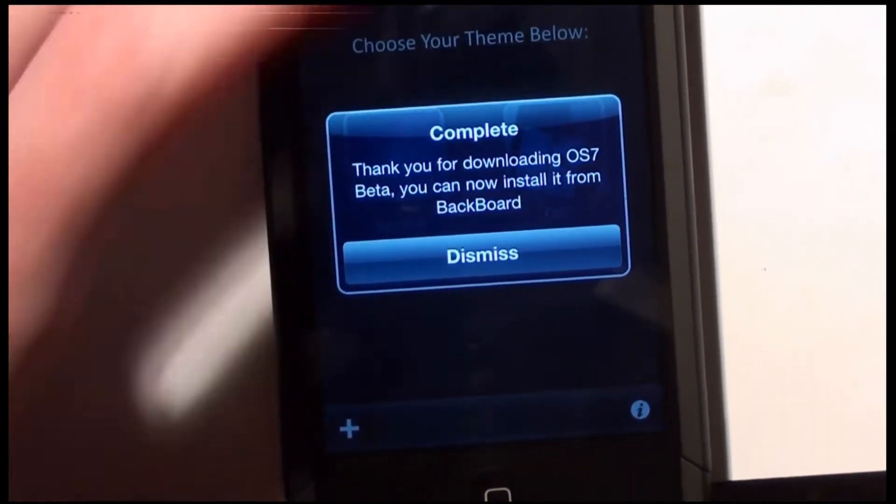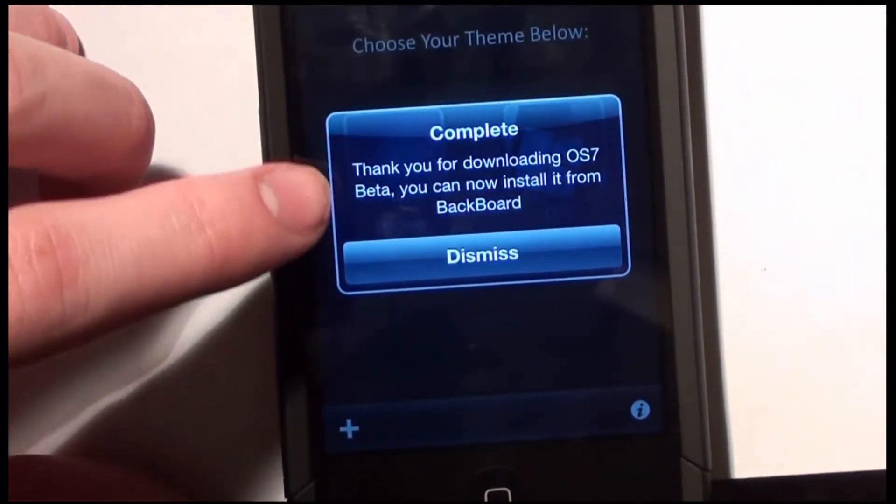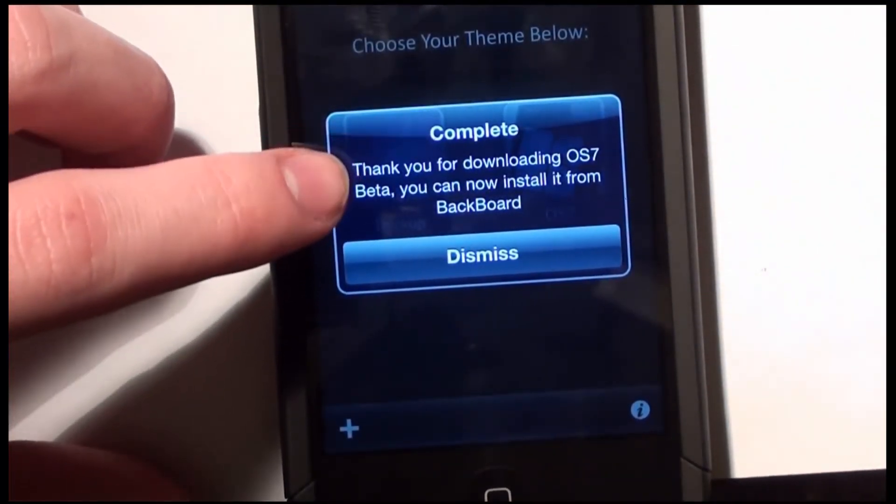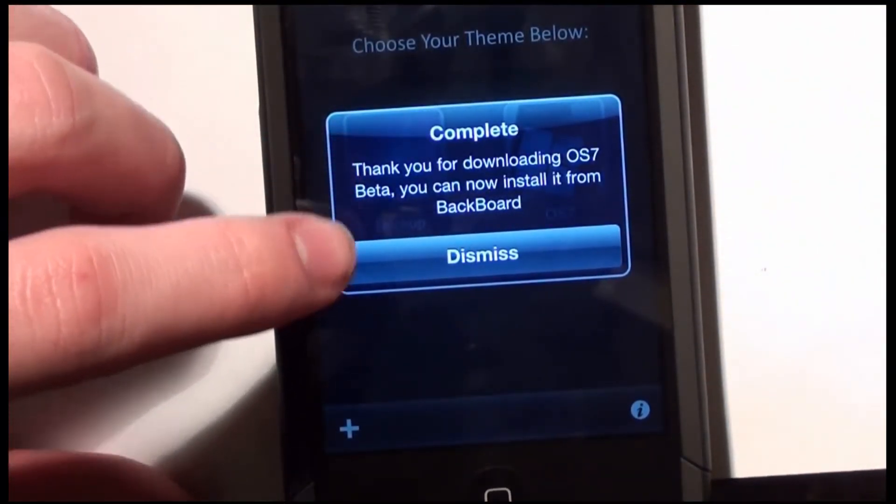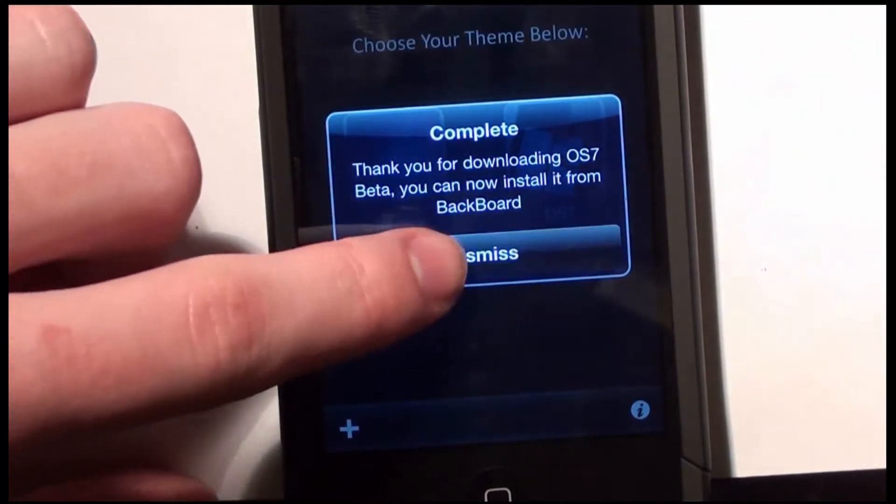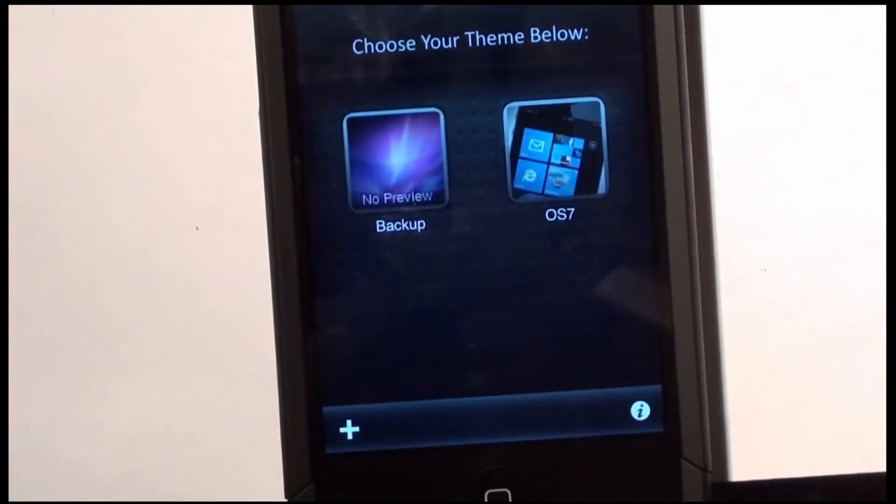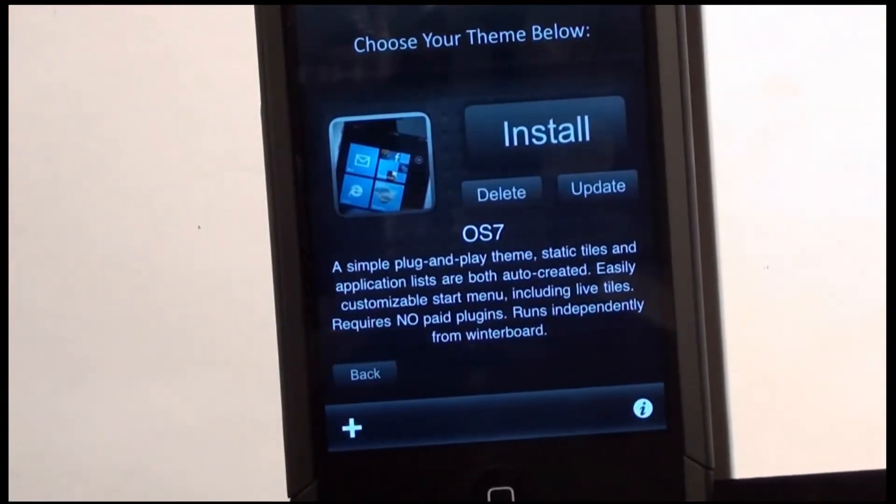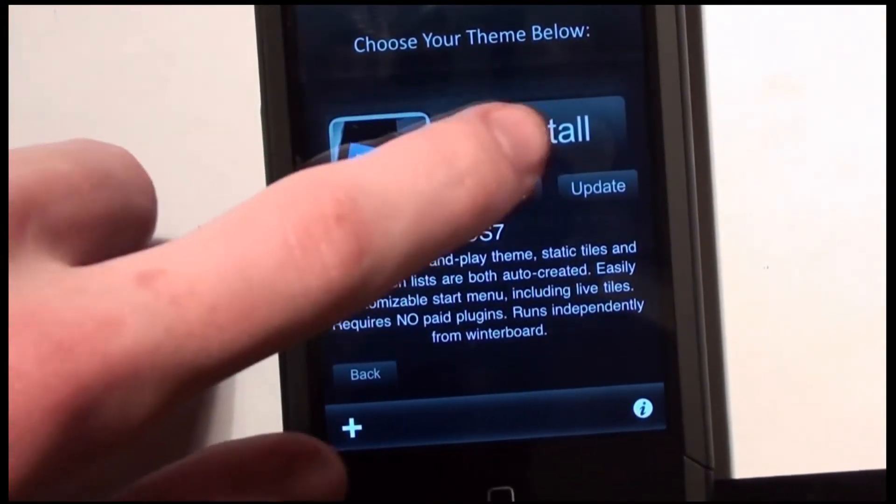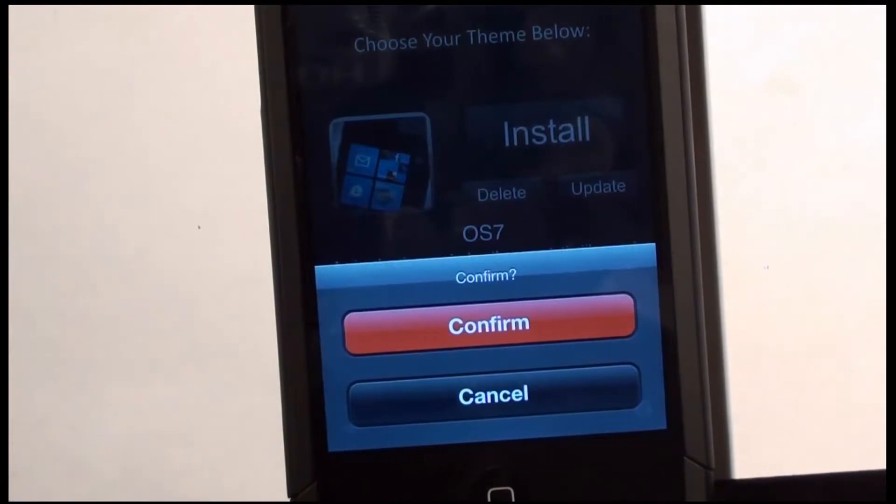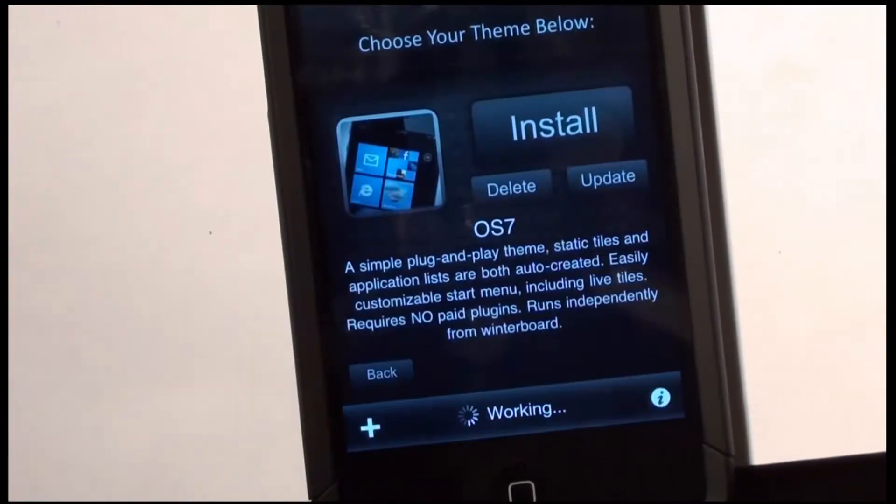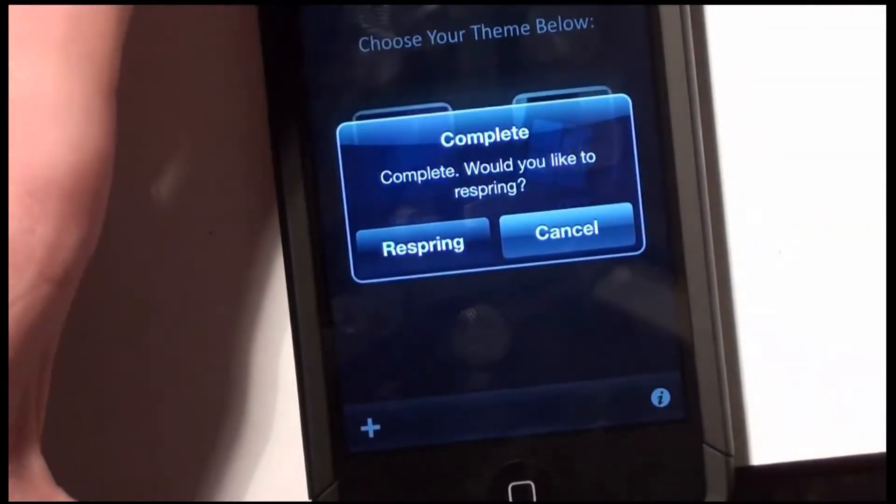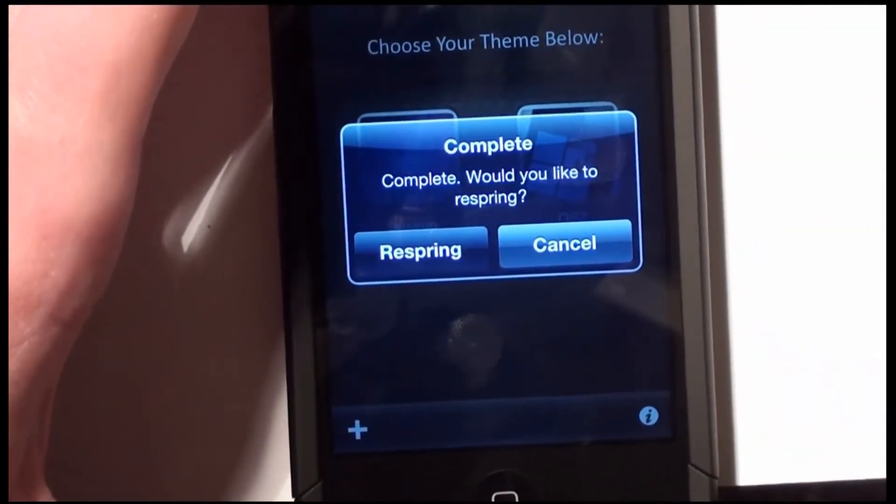And now it says complete. So it says thank you for downloading OS 7 beta. You can now install it from Backboard. Alright, so there it is. OS 7. Click install. Confirm. And there you go.